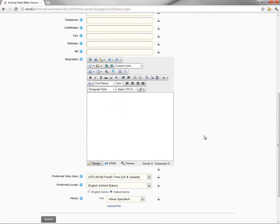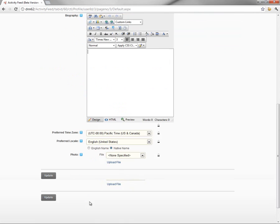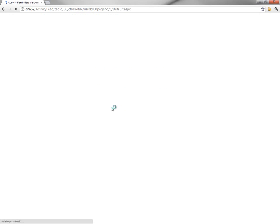Now, towards the bottom of the screen, we have a place for a biography where we could type in some information. We could choose our time zone, choose our preferred locale. And then, finally, we have a field here for uploading a photo. Now, I don't currently have any photos or files uploaded for this particular user. The user was just created. So we can go ahead and choose the upload file option.